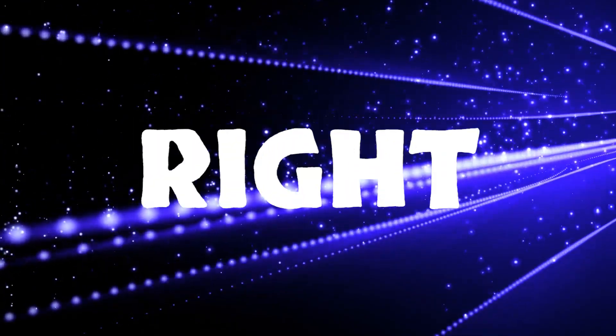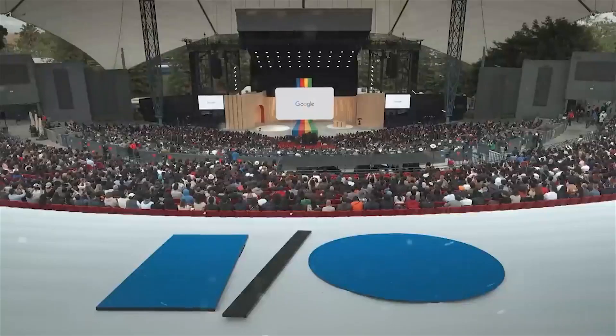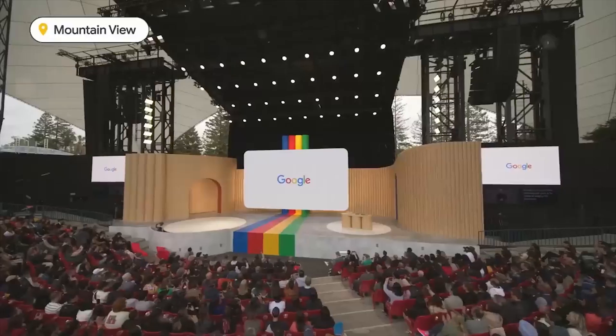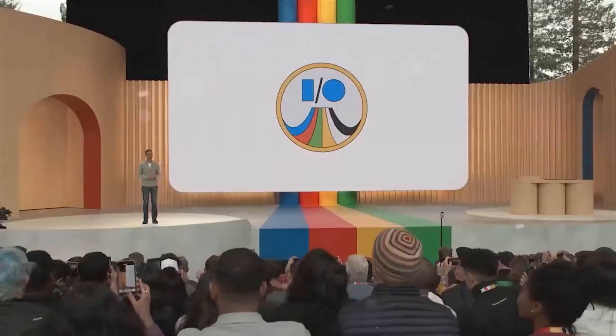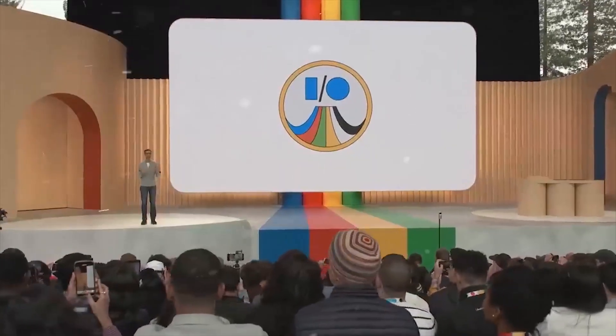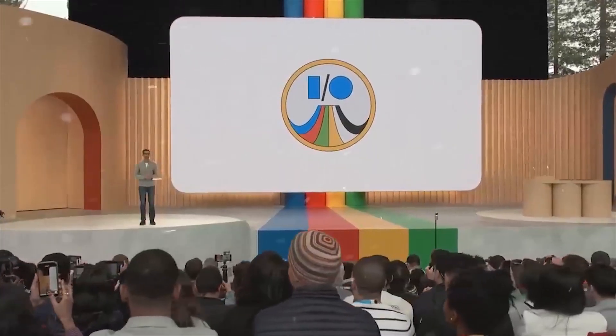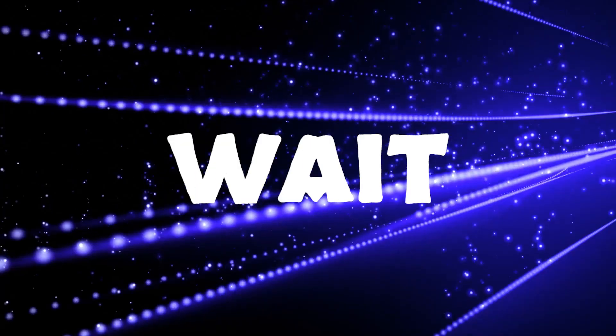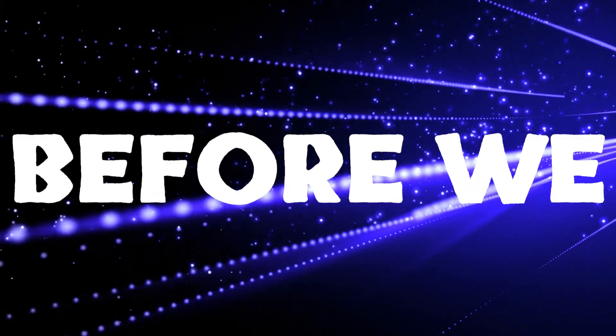Yes, you heard that right! MedPalm 2 is Google's latest AI marvel, poised to don the white coat and join forces with the medical community. But wait, don't press pause just yet!